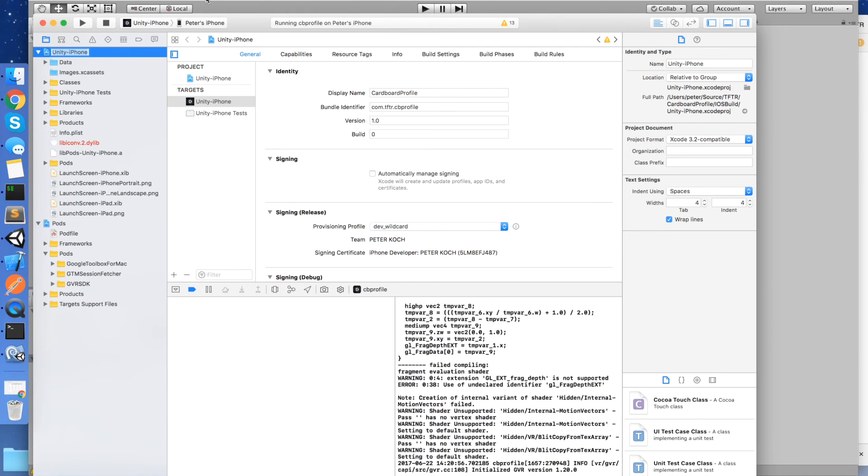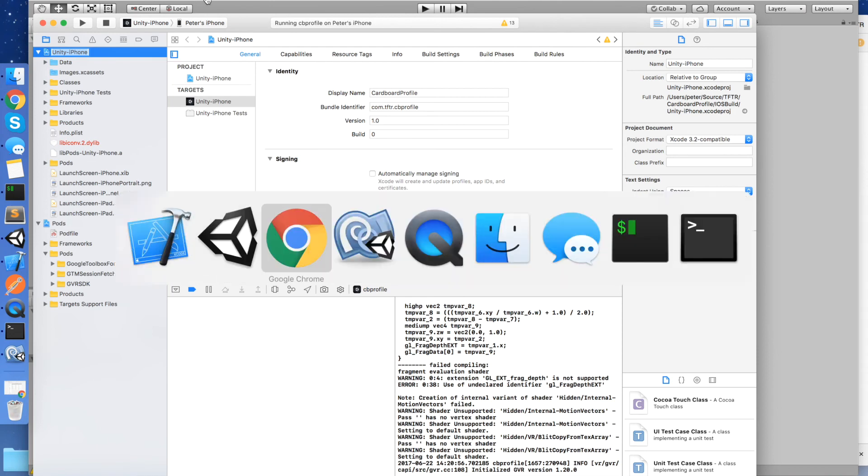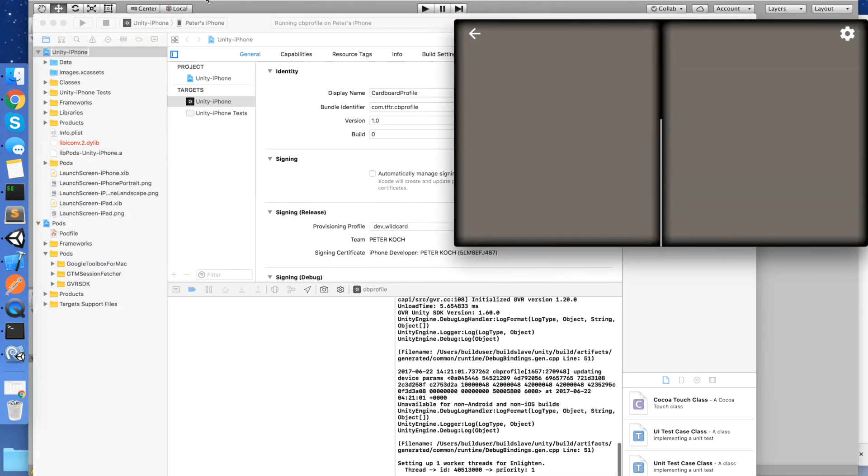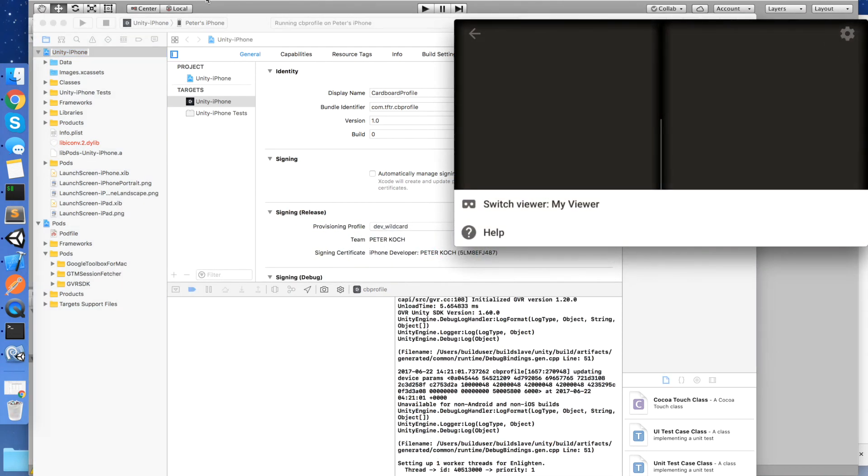So we're starting up. Let's go over and look at our iOS device. Hit the settings button. And so now you see that the viewer is called my viewer, which is the one that we created. So that's the basics of doing it.